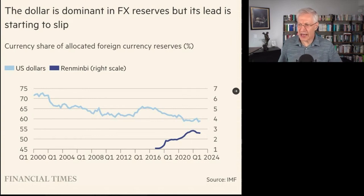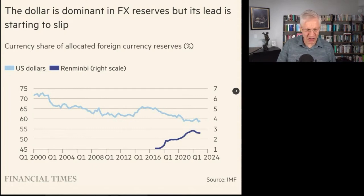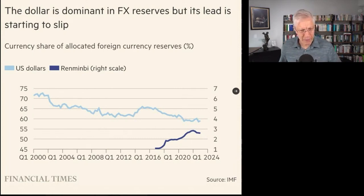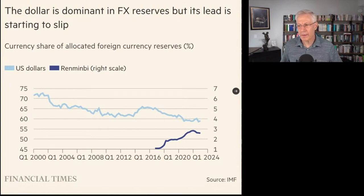And look at the title: 'The dollar is dominant in FX reserves, but its lead is starting to slip.' Really? This doesn't show that. Over what? Because the renminbi went from 1% to 2.5%. That's a joke. That's ridiculous. And this is the Financial Times reporting this.